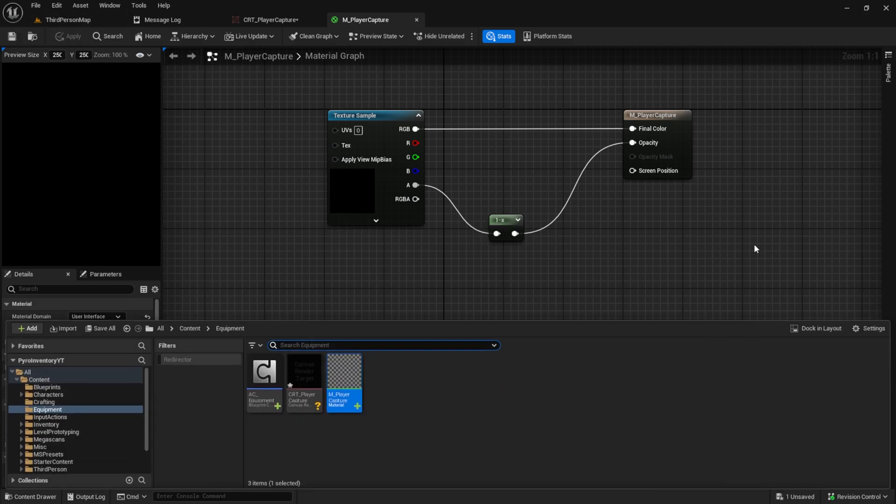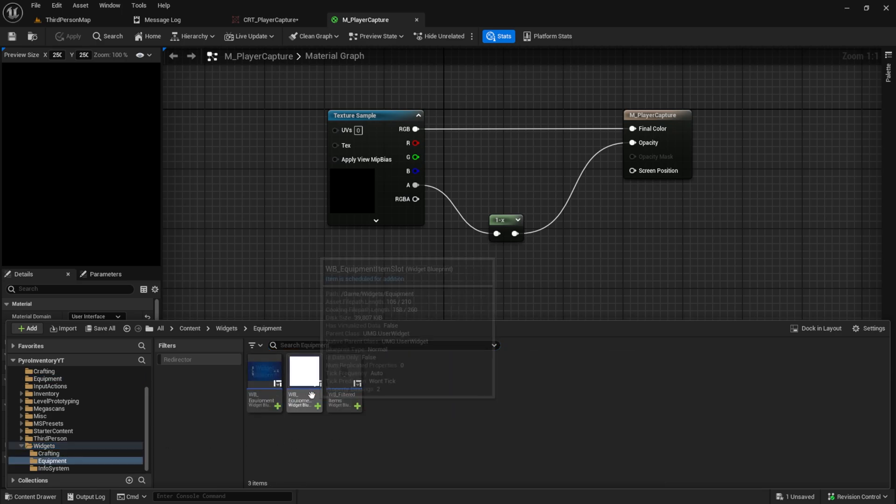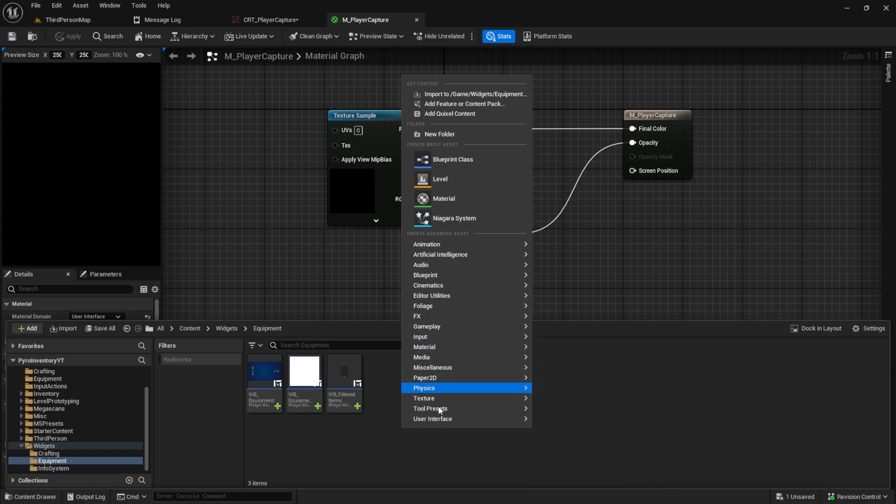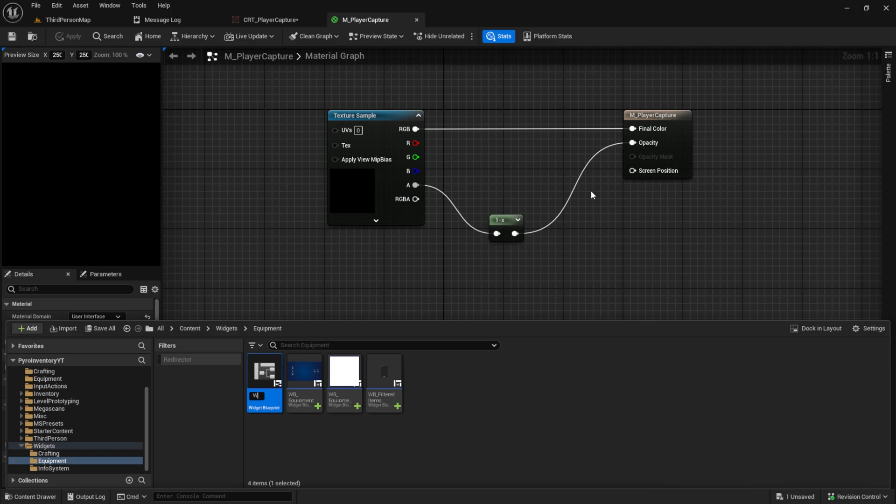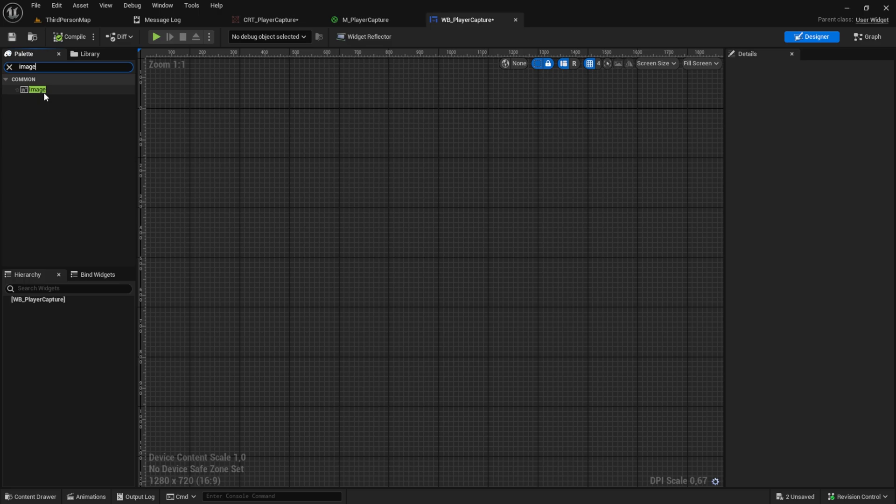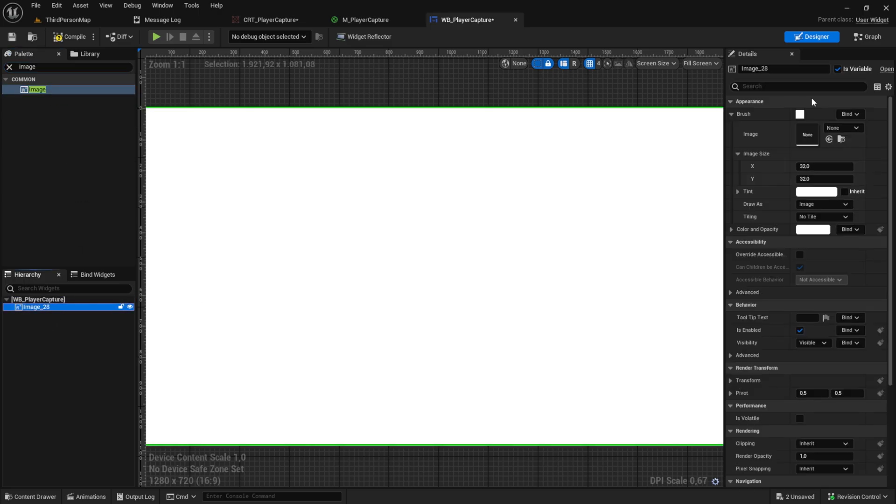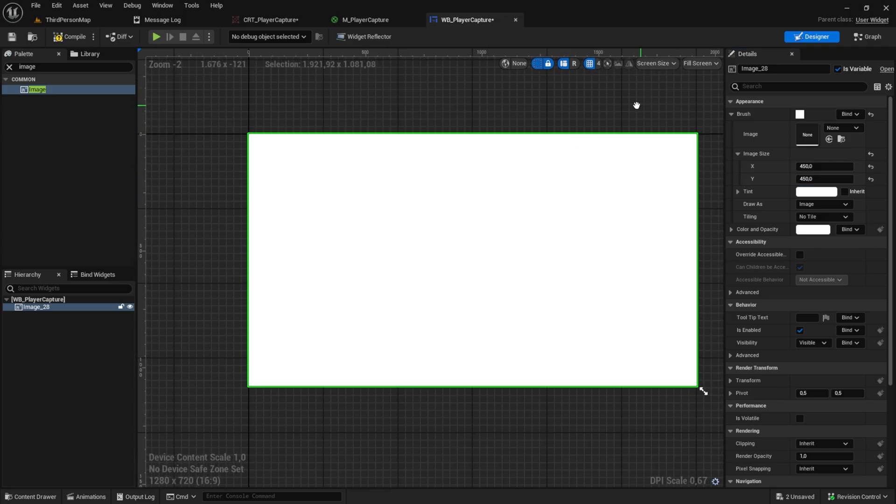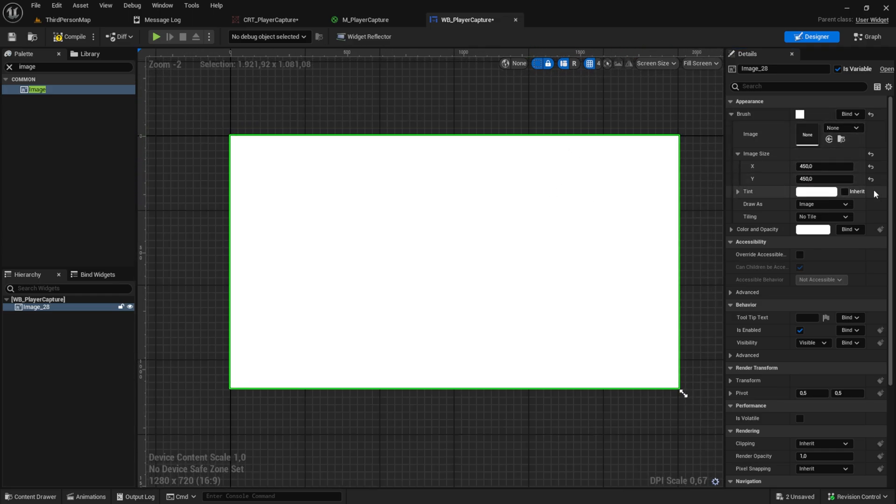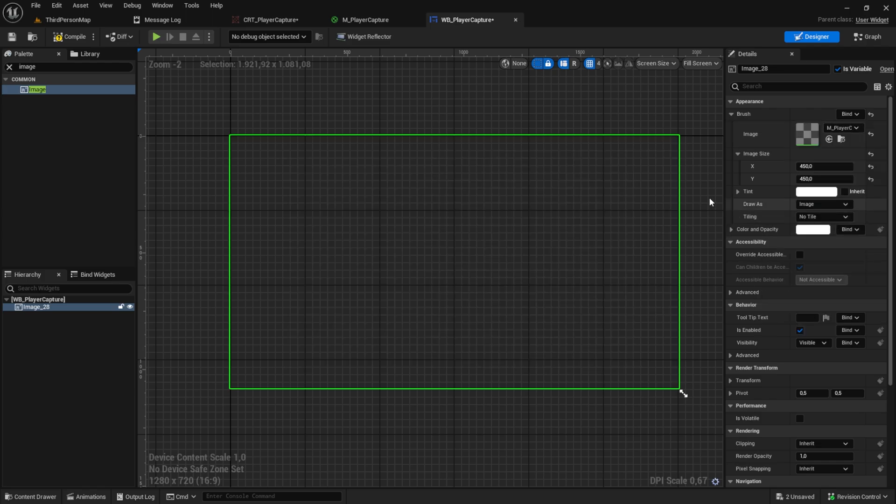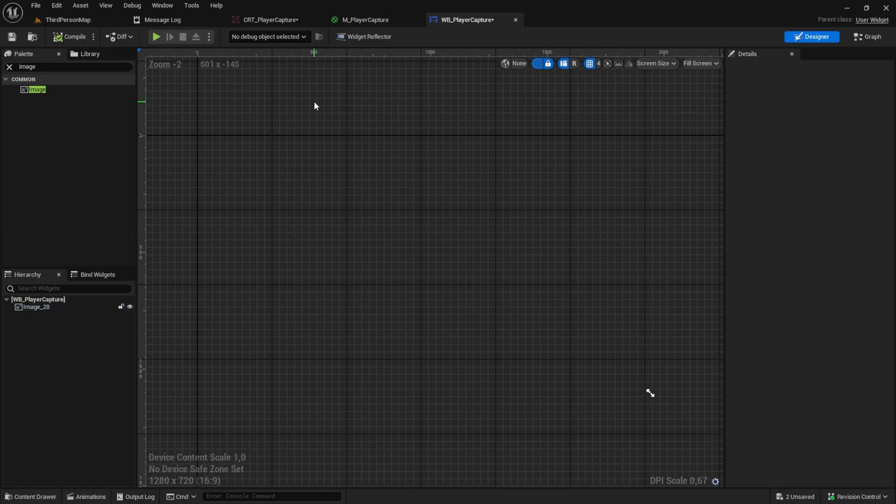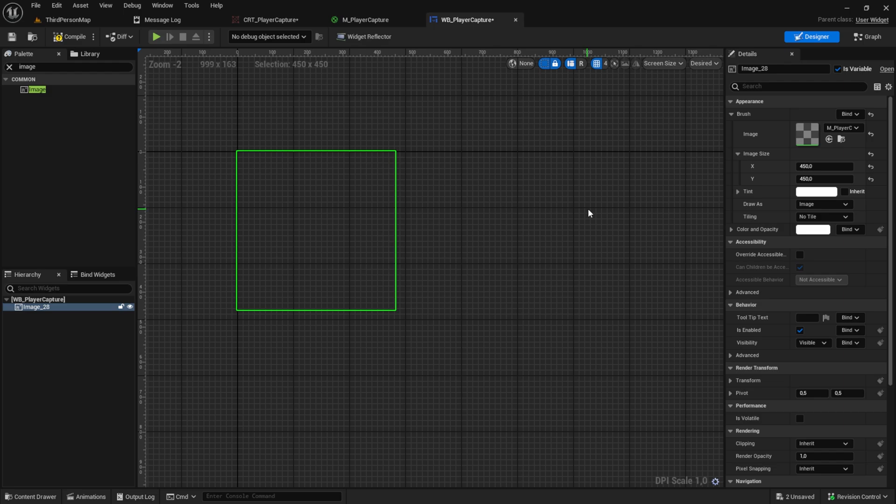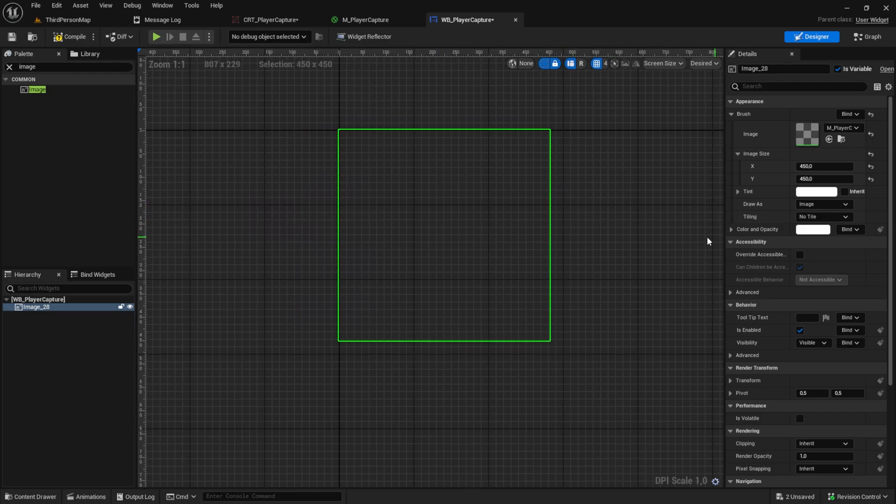Next we need a widget to show the player character. So let's go here and create a new user widget and call this WB_player_capture. And get an image. You can set it to any size you like. We will use this in another user widget with a size box, so it doesn't really matter, but you should use the M_player_capture in here like this.